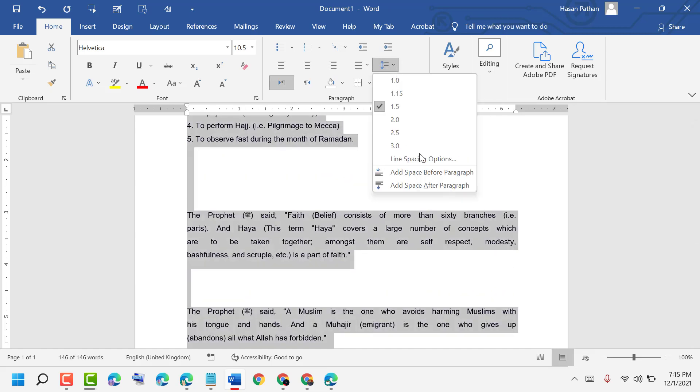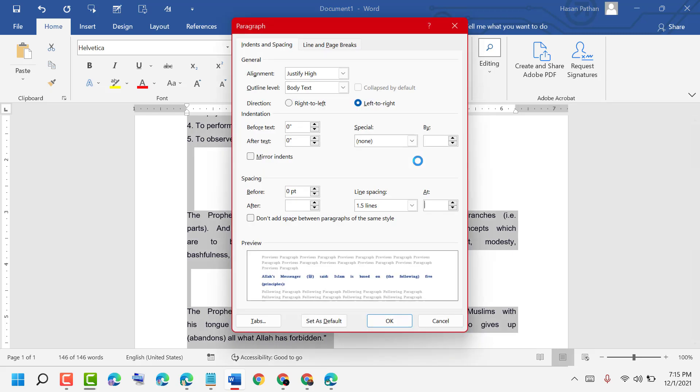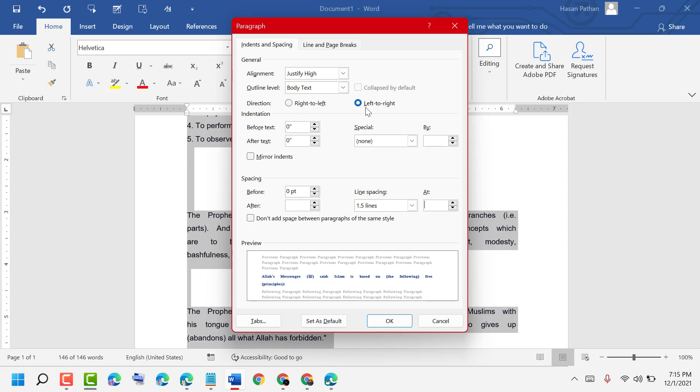There are more options in the line spacing options menu. You can select alignment, outline level, and direction like right to left or left to right. Set it as you need and click OK.